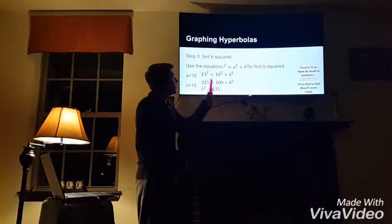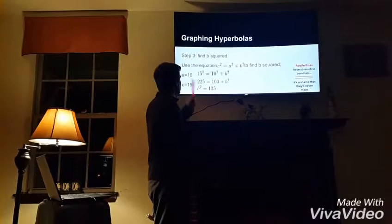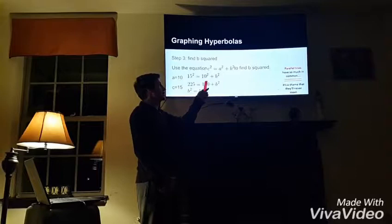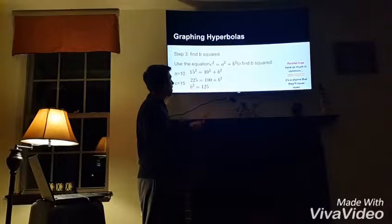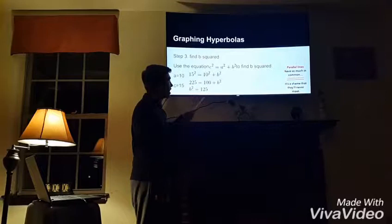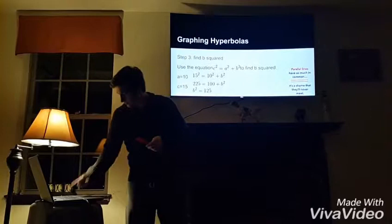Step 3 is to find b squared. You are going to use the equation a squared plus b squared equals c squared. From the previous equation, a is 10 and c is 15. If we plug a and c in, you get 15 squared equals 10 squared plus b squared. 15 squared is 225, and 10 squared is 100, so it's 225 equals 100 plus b squared. You subtract 100 from 225 and get 125. So b squared equals 125.